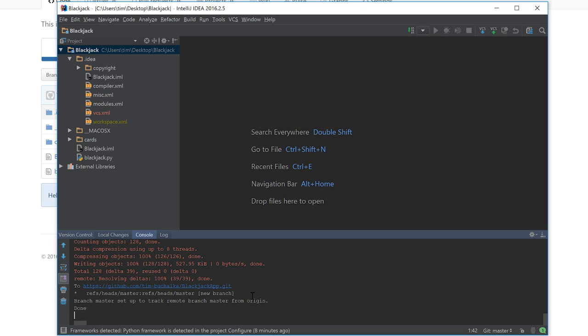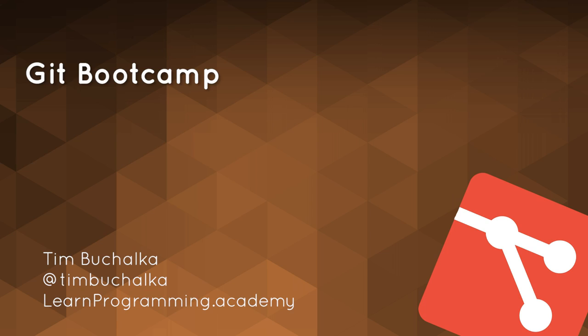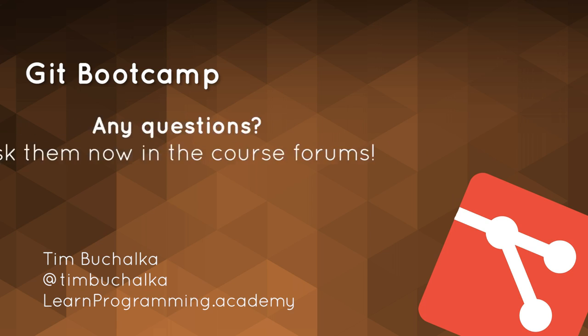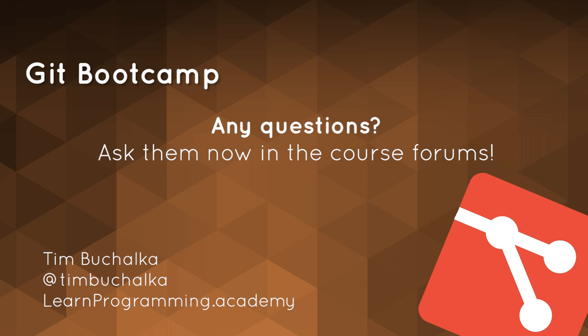All right, so I'm going to finish the video here. In the next video, we'll have a bit more of a play around with repositories, and we might leave this version control tab open so that we can see the commands as they've been executed in real time. So I'll see you in the next video.